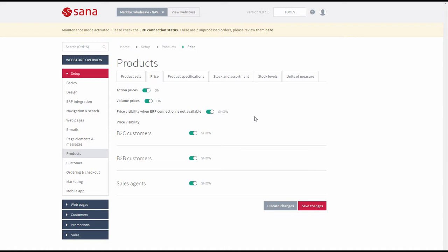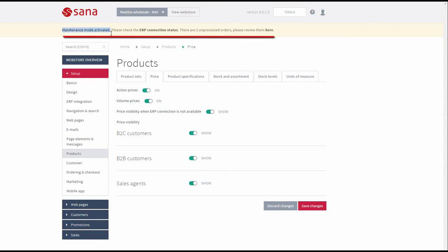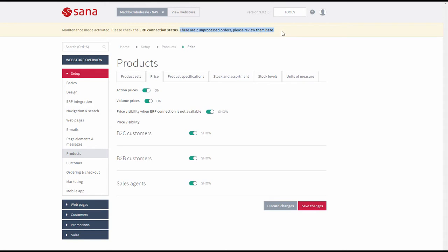When connection to the ERP system is not available, stock is not shown in the web store and availability of products does not depend on stock. If there is no connection to ERP, you will also see a message in SANA admin at the top that the maintenance mode is activated. And if there are any unprocessed orders placed in the maintenance mode, you will also see a notification in SANA admin.